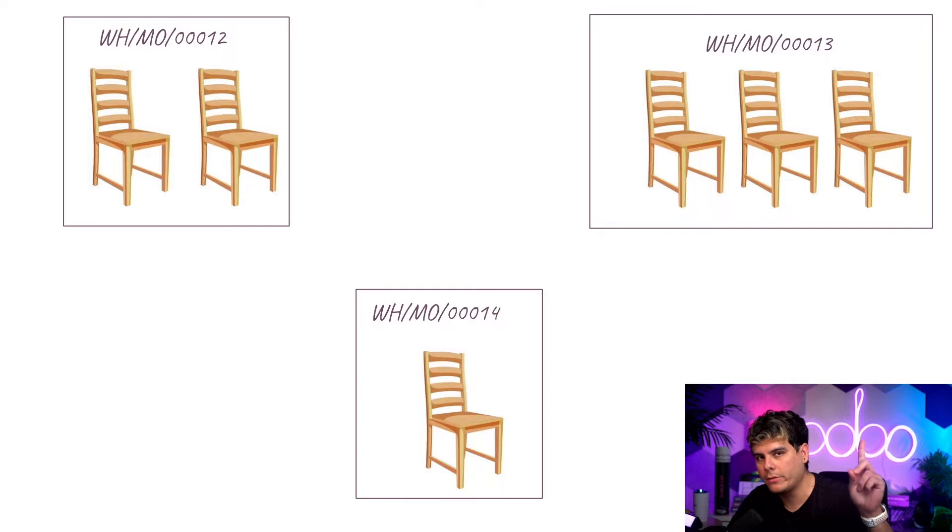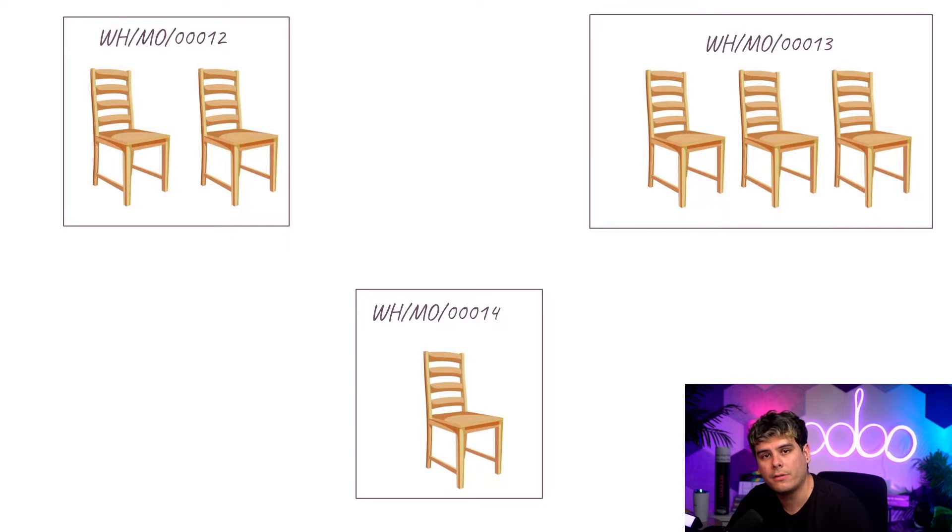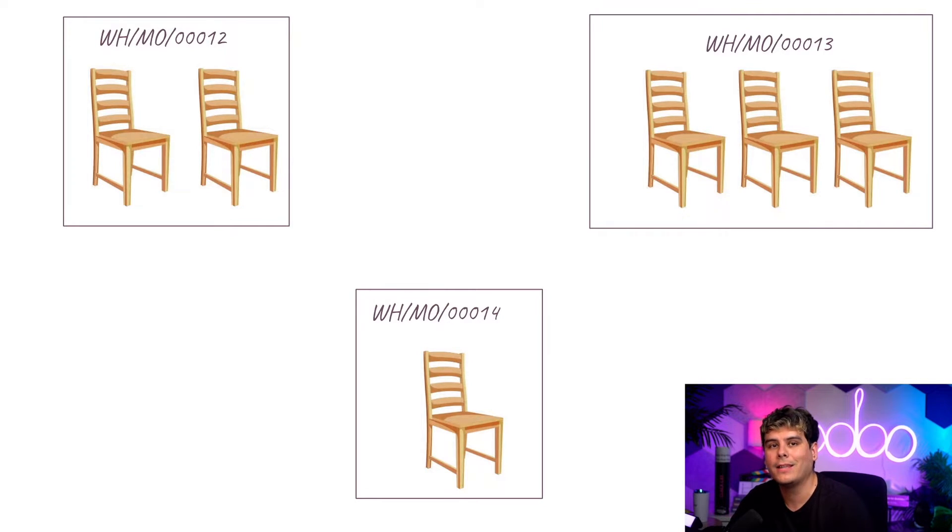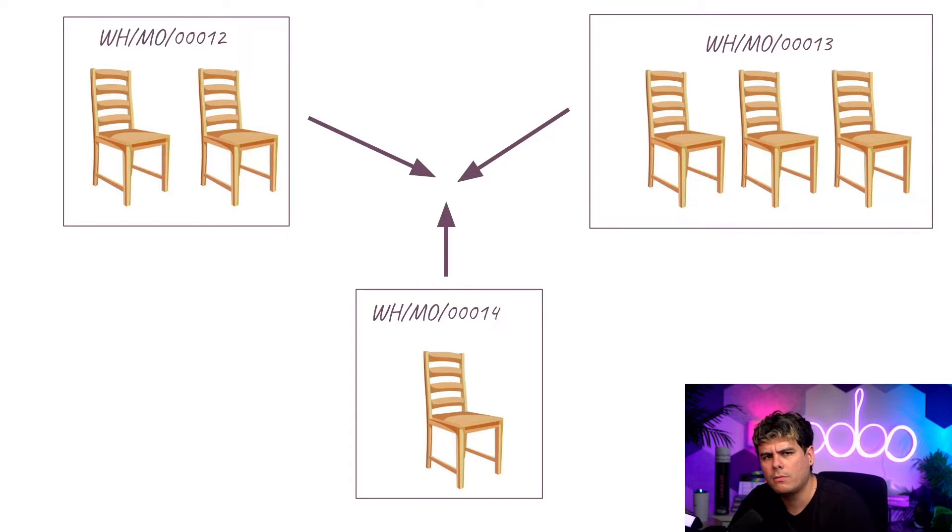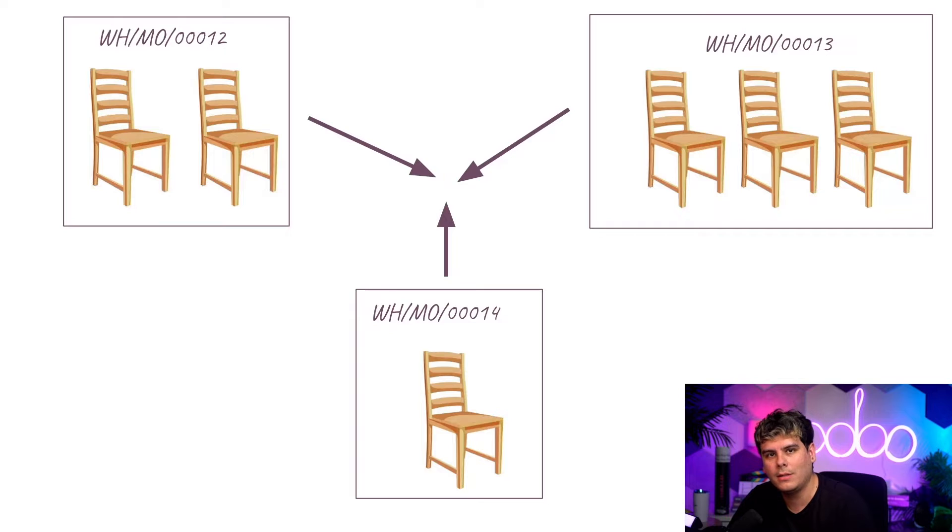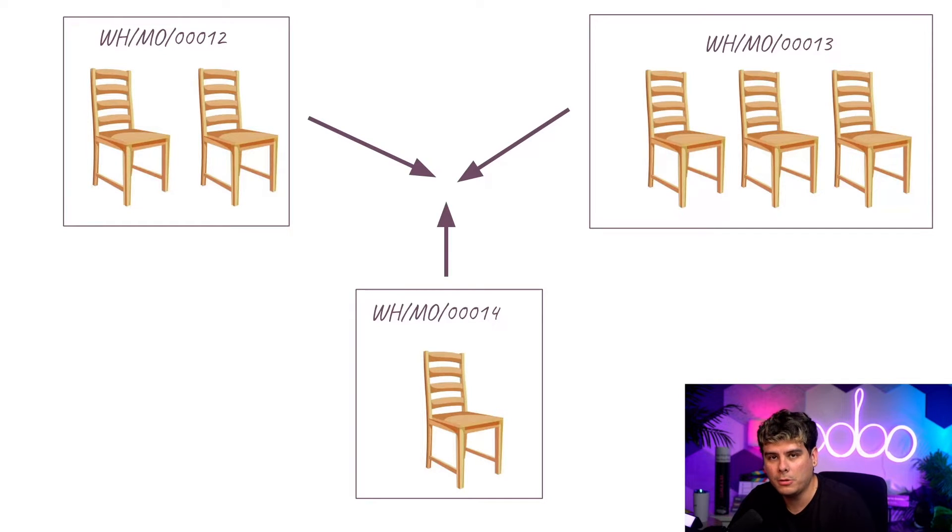However, it can also be helpful to manufacture the products in two different MOs at the same time. For example, maybe an MO was created for a lower quantity of a product than what you actually needed. In that case, another MO had to be created as well.